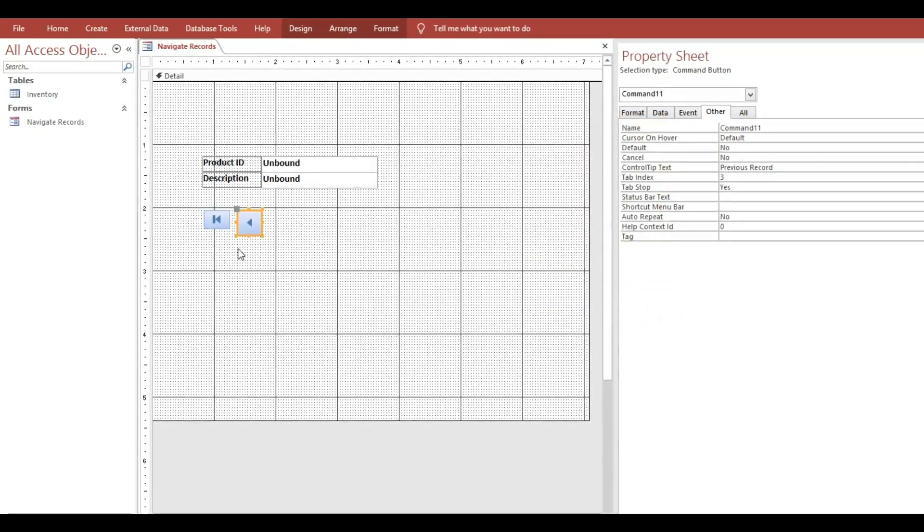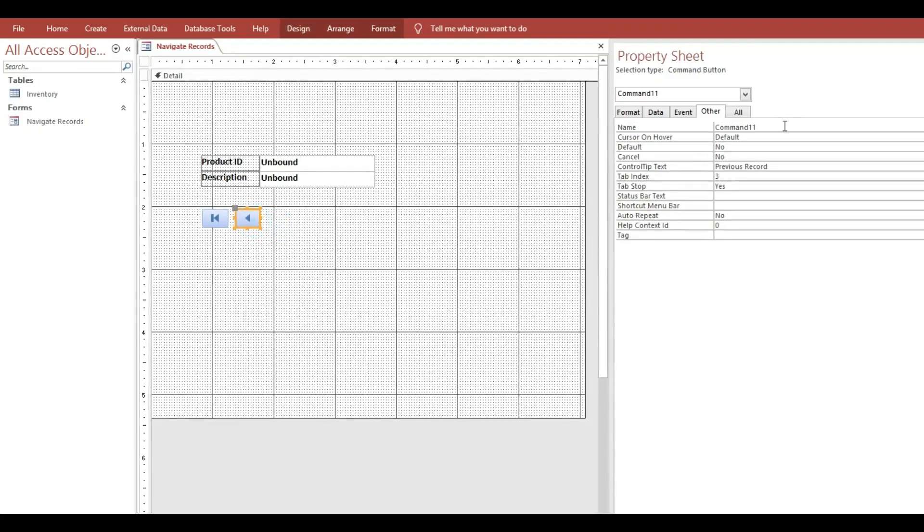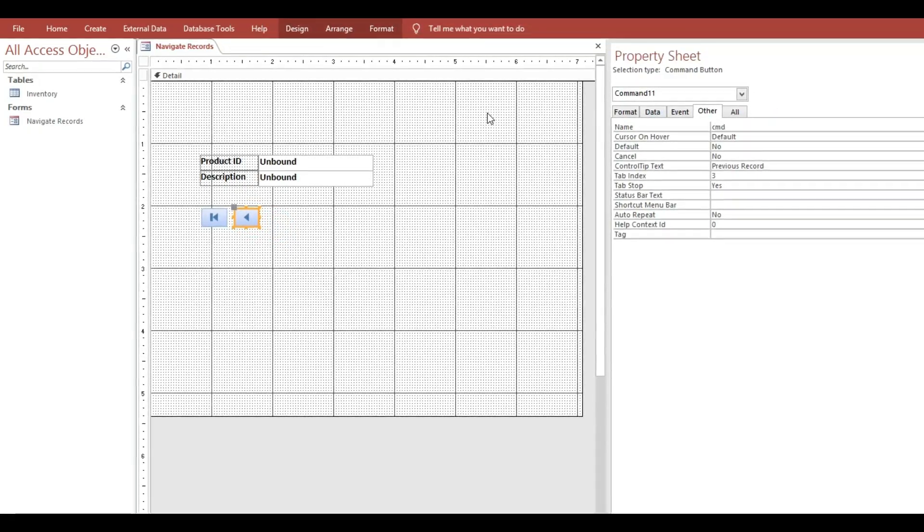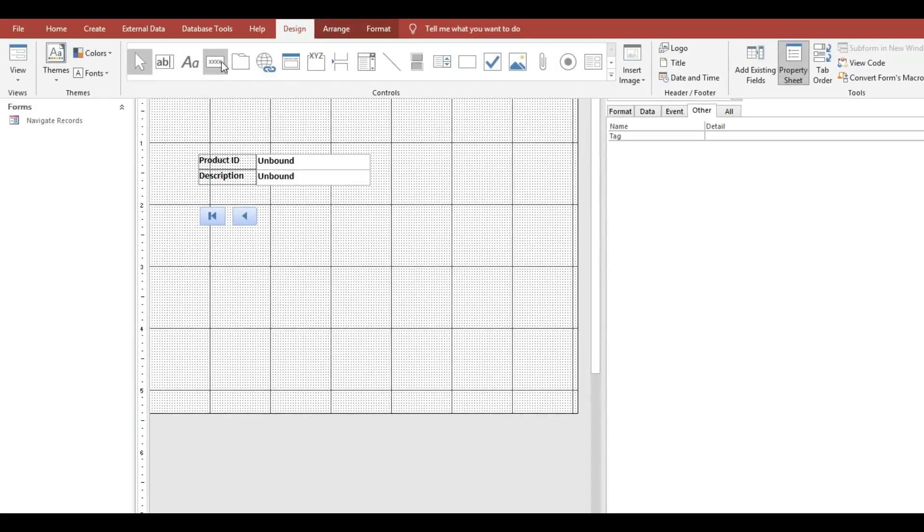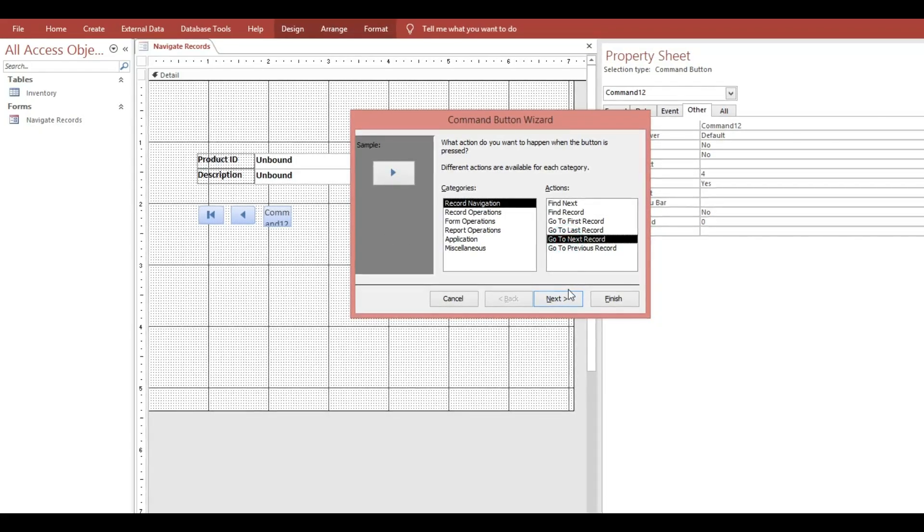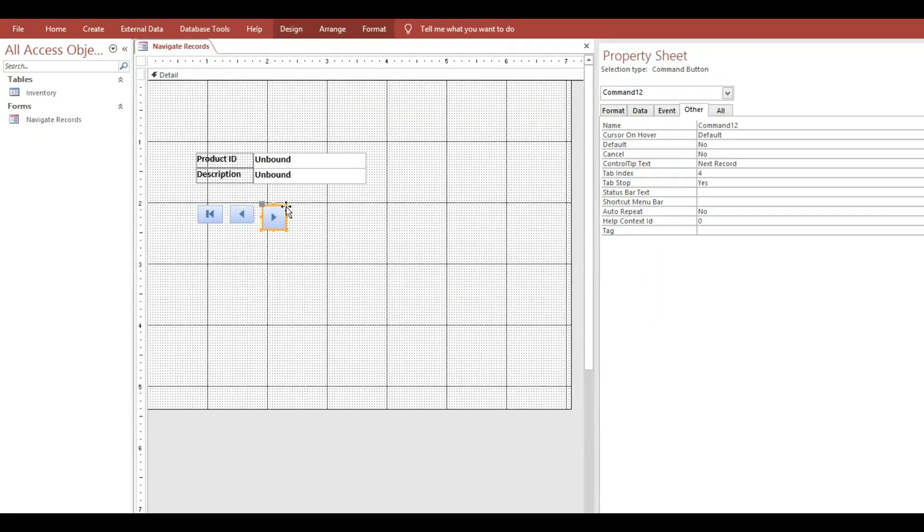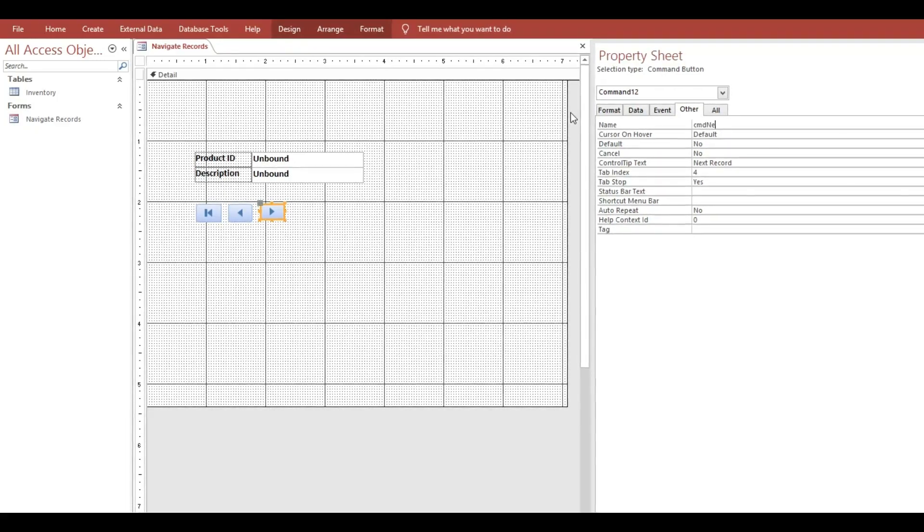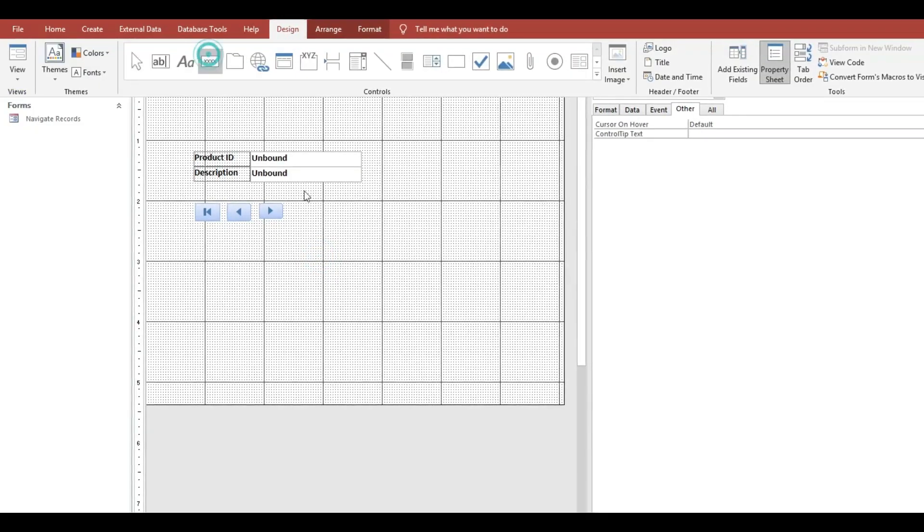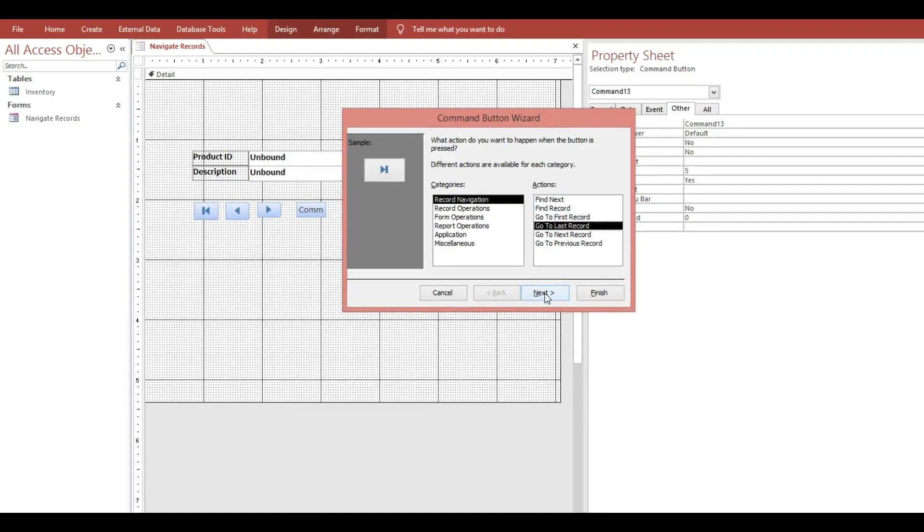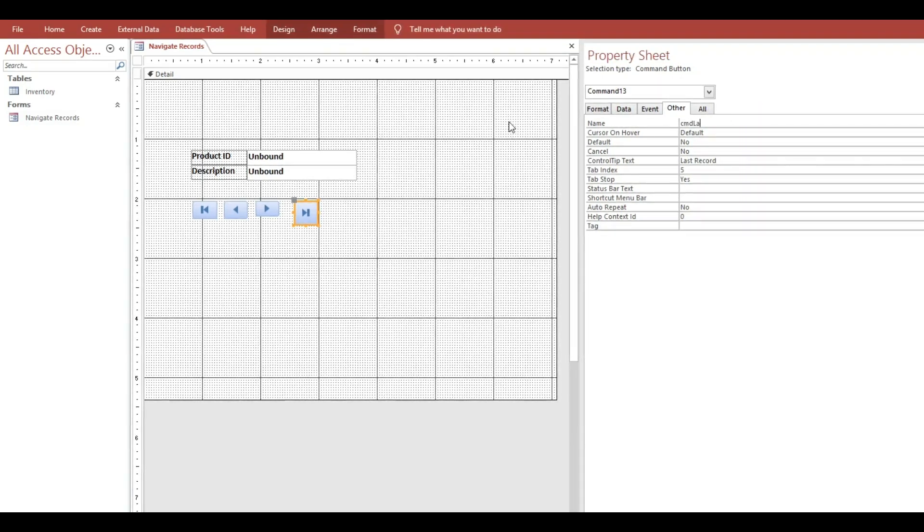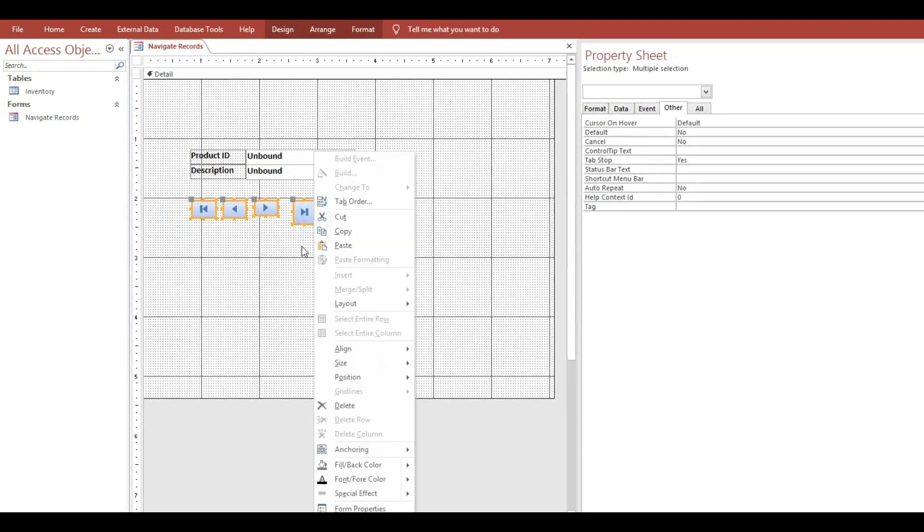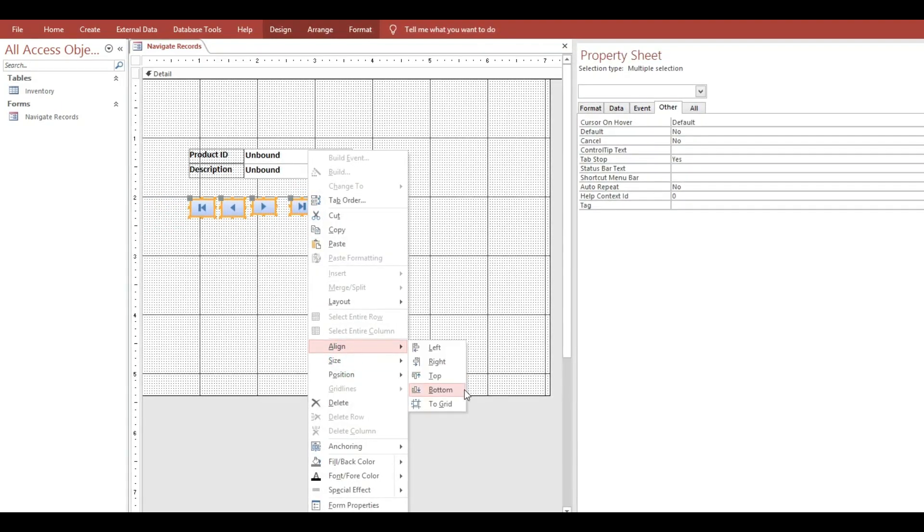Then here we will rename cmd Previous. Then we will add another button, then here we will rename cmd Next. Then the last here, last, next, then finish. Then we will rename cmd Next. So we will resize, size is tallest.